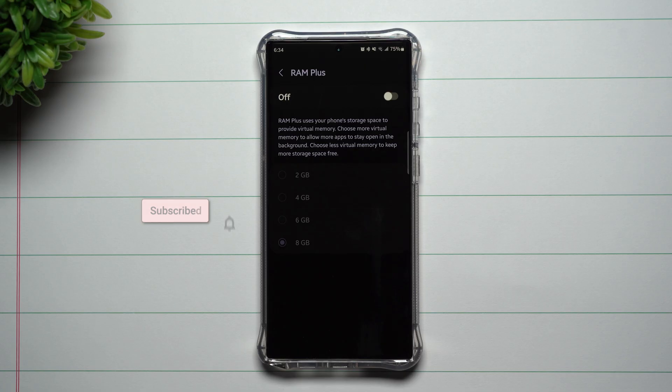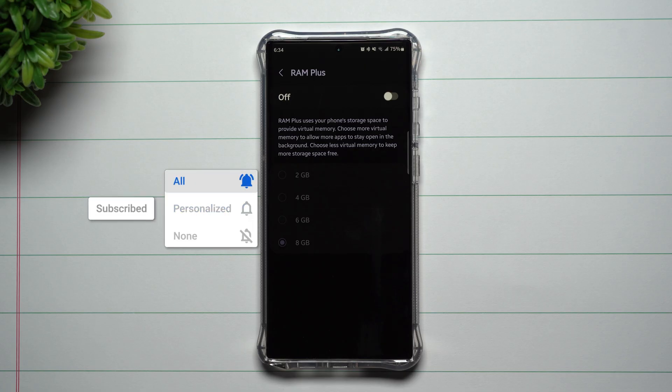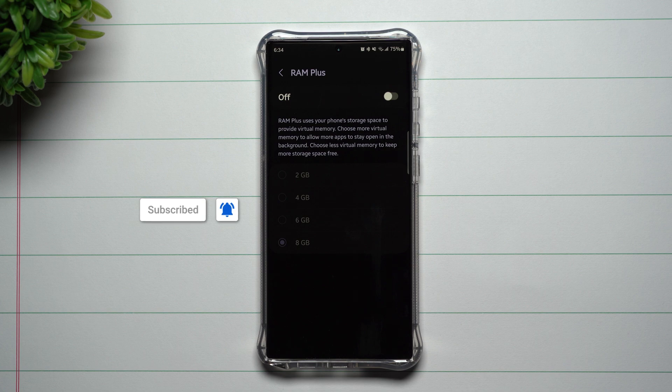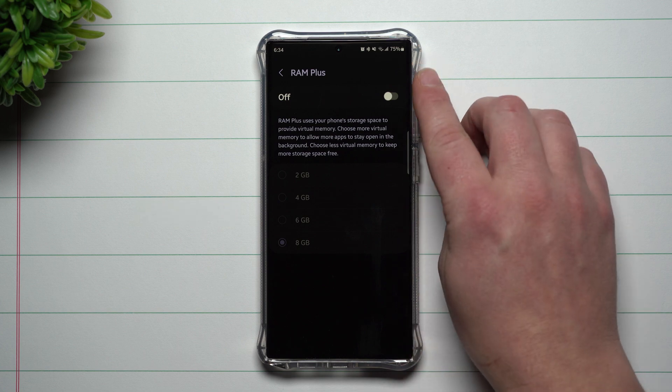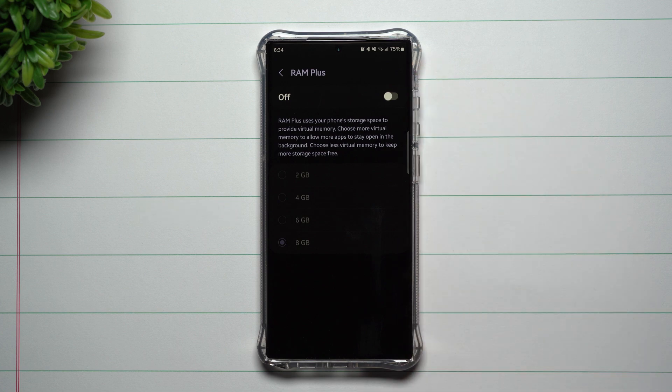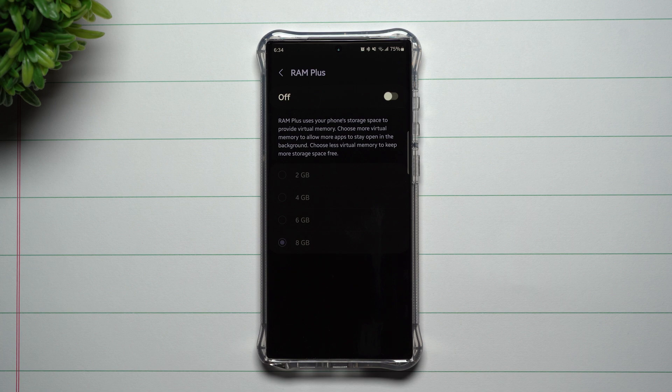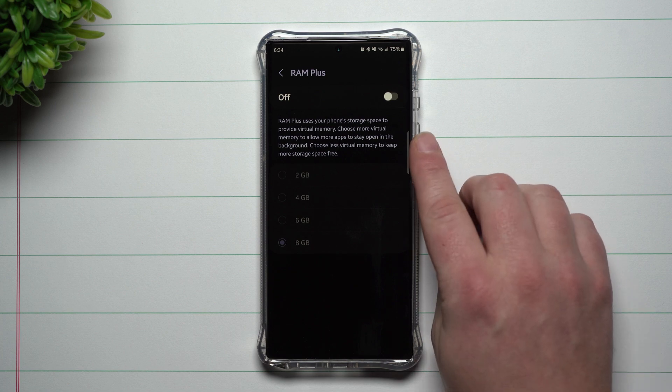Hey everybody, welcome back to Samsung in a Minute, the channel that trains you on your Samsung Galaxy devices in around two minutes. Today we're going to talk about RAM Plus, also known as vRAM or virtual RAM.